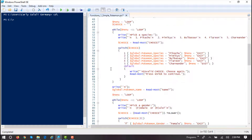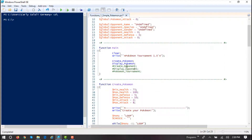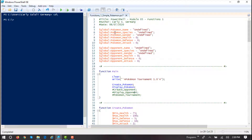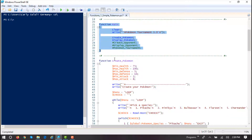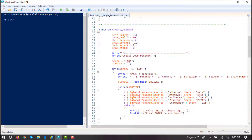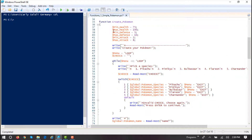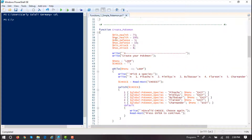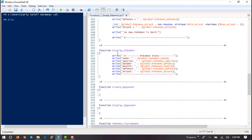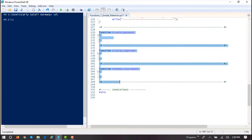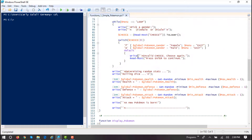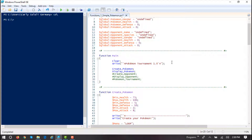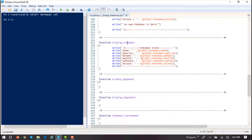To get main to do something, we have to invoke it. When I run this script, it'll go through the global variable assignments, then see the function definitions — it's not going to do anything with those, but they're code it might execute later. Without this invocation line, nothing happens. Once I uncomment it, main — it's just a function name minus the keyword and the definition — it's going to call this function. Main will clear the screen, say Pokemon tournament 1.0, and then in turn call create Pokemon and display Pokemon.